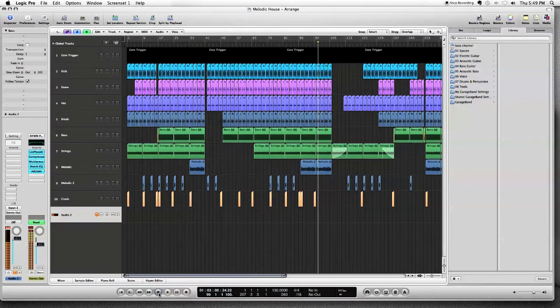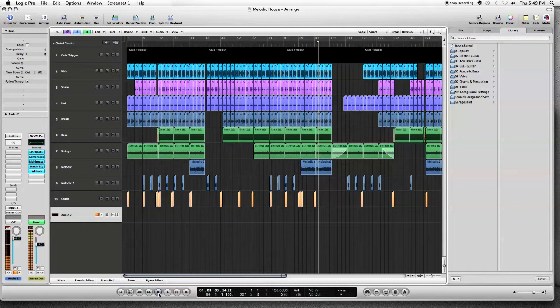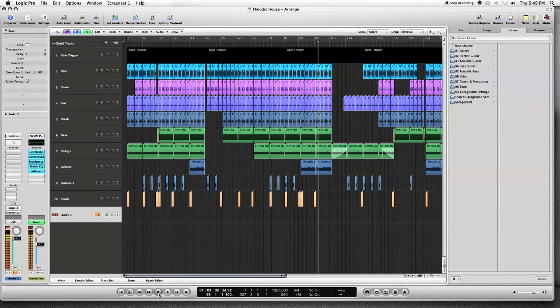Hey, how's it going guys? It's Merck here from logicstars.com and today as always we're working in Logic and today I'm working with a template. It's a template called Melodic House by logicstars.com.